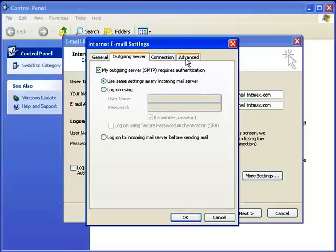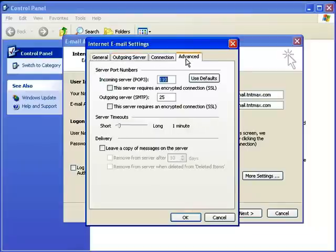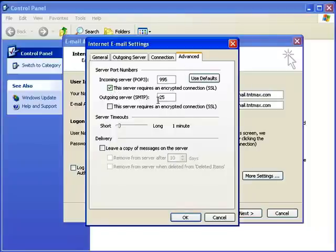Now you're going to go to the advanced tab and you're going to select the server requires an encrypted connection for the incoming POP3 server. That'll change the port. And then the outgoing server port you want to be 8025.